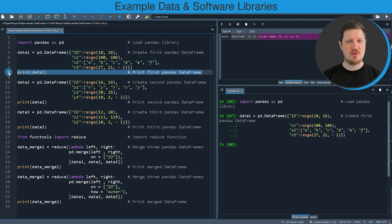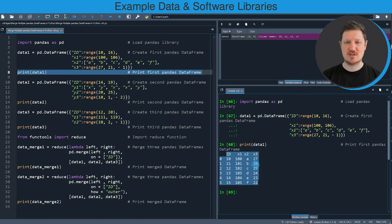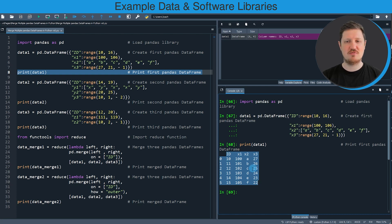We can bring this data frame to the bottom right by running line 8 of the code. You can see that our data frame contains 6 rows and 4 columns, whereby the first column is called id and contains a unique identifier. The other columns x1, x2, and x3 contain different values.